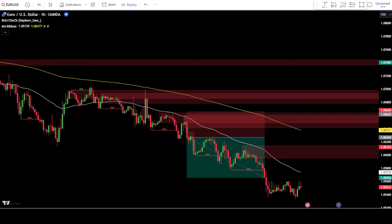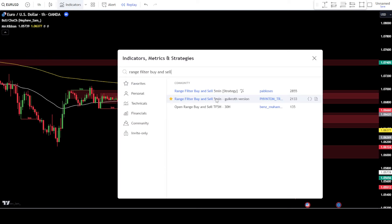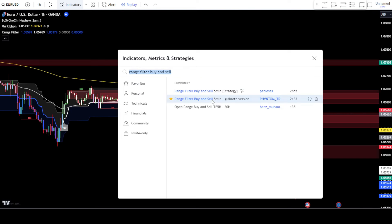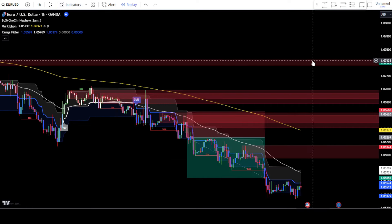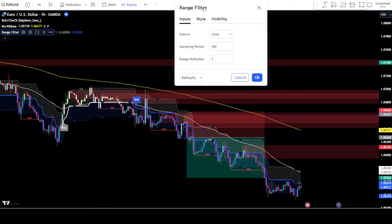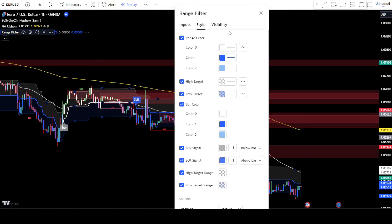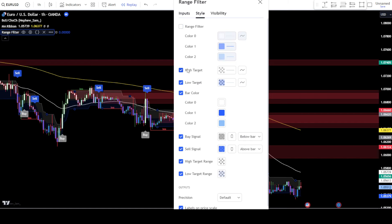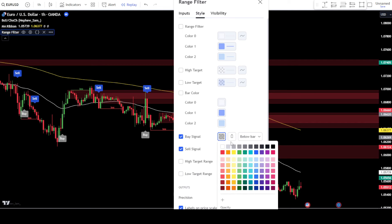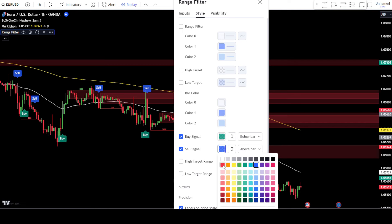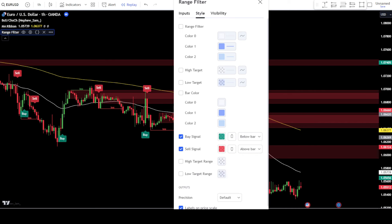Now, let's discuss the second method for using the smart money concept trading strategy with order blocks. Before that, let's add one more indicator. Go to the indicator search tab and type "range filter buy and sell 5 minutes", then select "Range Filter Buy and Sell 5 Minutes" from Phantom Trader. Next, enter the settings of the range filter buy and sell indicator. In the input tab, change the range multiplier to 1.8. Then, go to the style tab and deactivate the checkboxes for range filter, high target, low target, bar color, high target range, and low target range. Change the color of the buy signal to green and the sell signal color to red. Once done, click OK to confirm the changes.